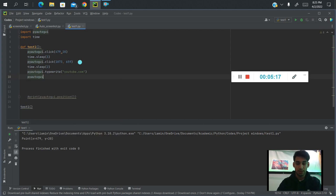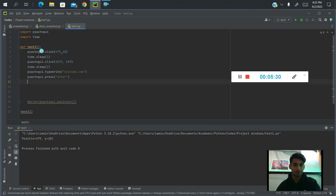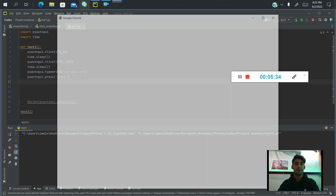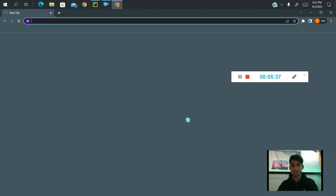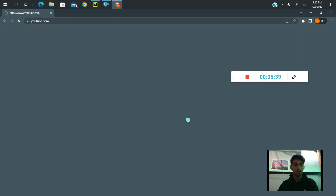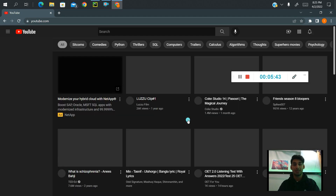So pyautogui.press — to press Enter we just write the key 'enter'. Now let's try running this and see what happens with Control Shift F10. So it opens Google, clicks the user I want to use, then types YouTube. And here we are on YouTube.